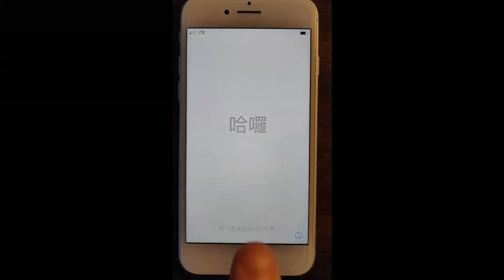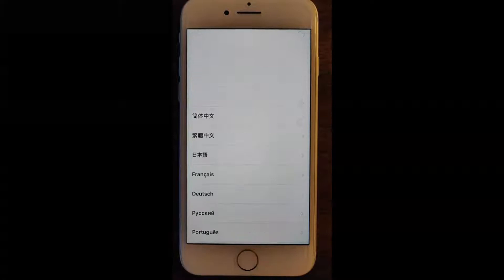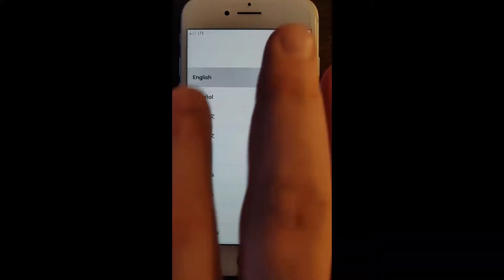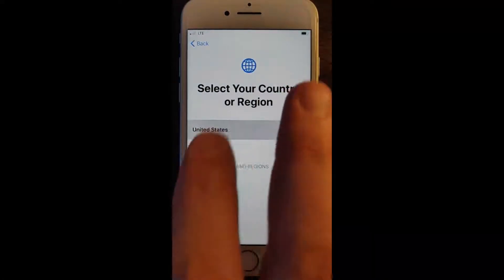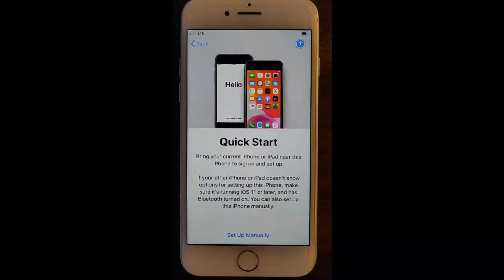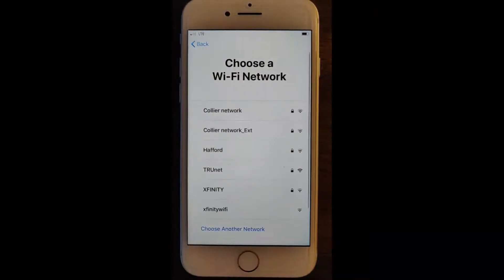Here's a quick overview on setting up an iOS device with Sophos Mobile and Apple DEP. On our device here you can see that it's been factory reset, and so we're going to walk through the default setup options.